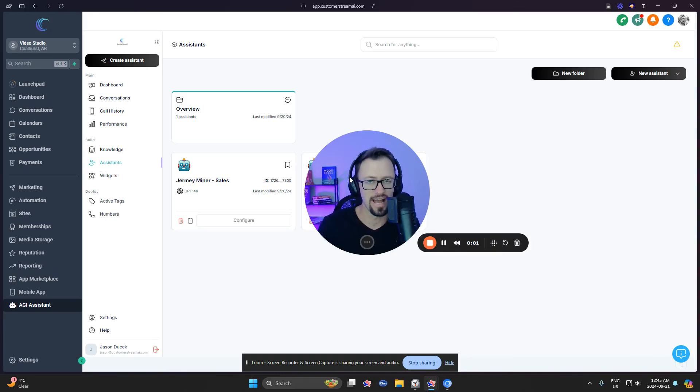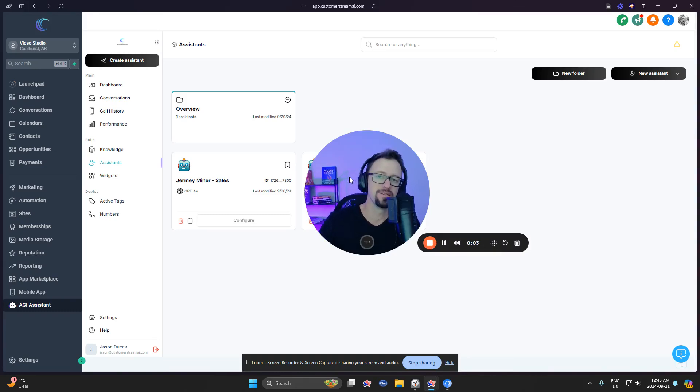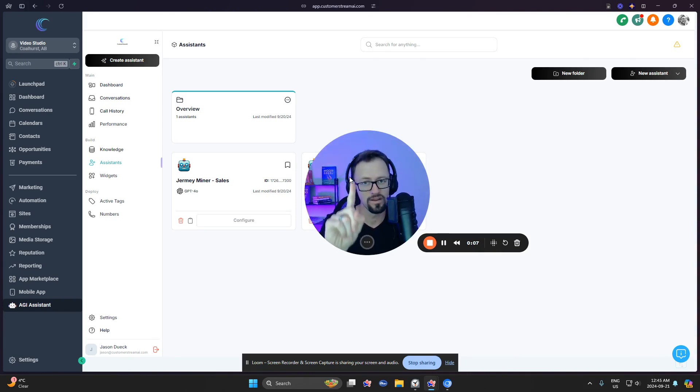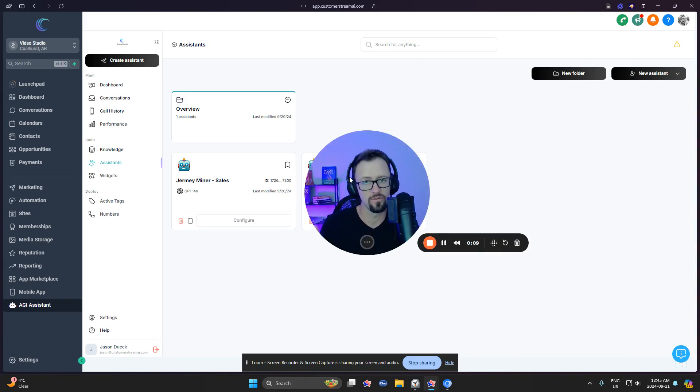In this video, I'll show you exactly how you can use AI to build your first AI chat and AI voice bot. It's going to be one assistant. It'll be able to do both chat and voice.